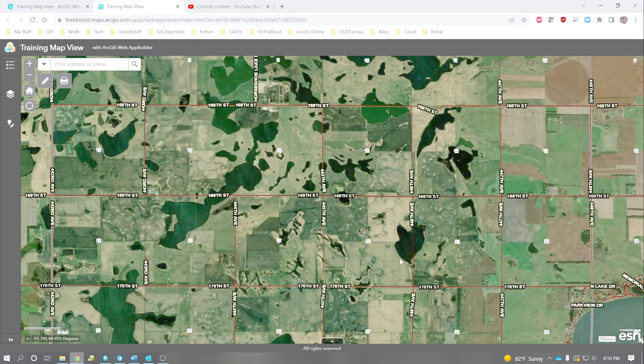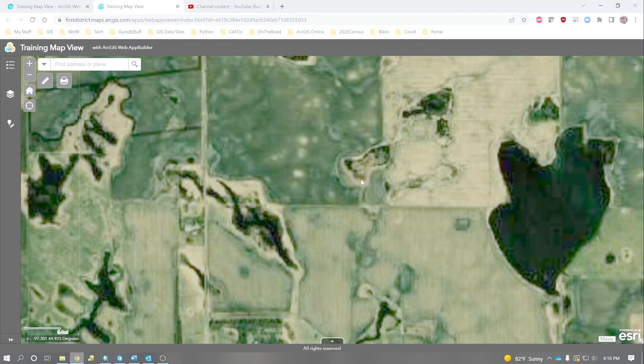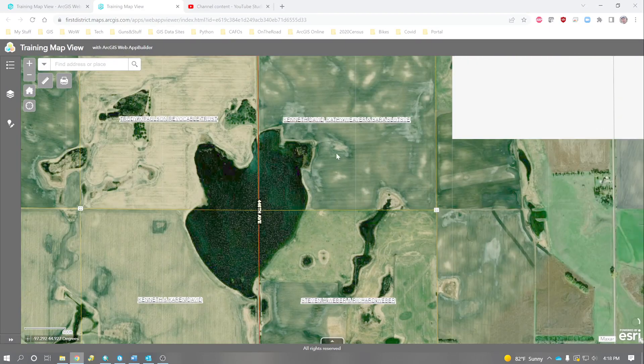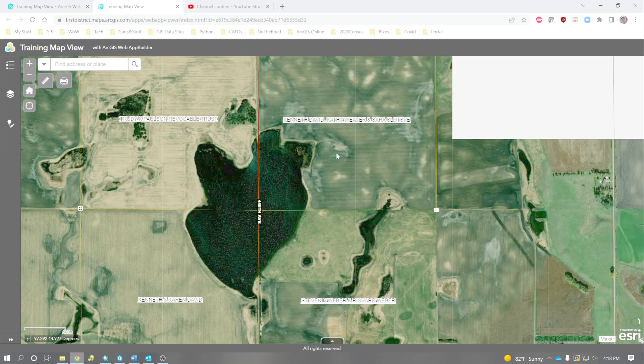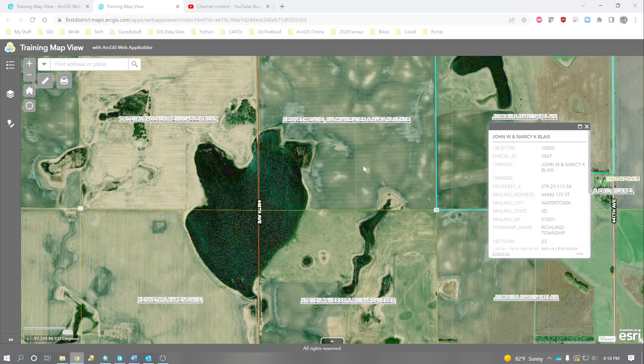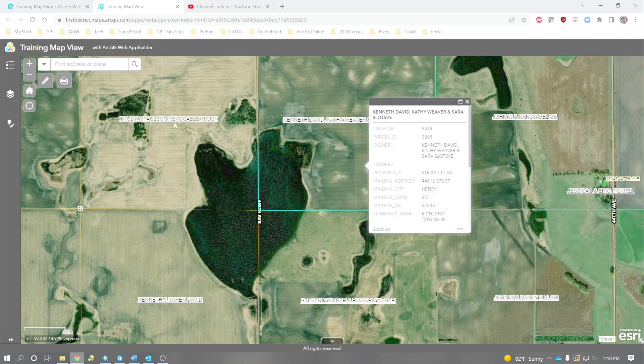So, if we zoom in a little tighter and we're looking around, we can identify things. Or we can search.